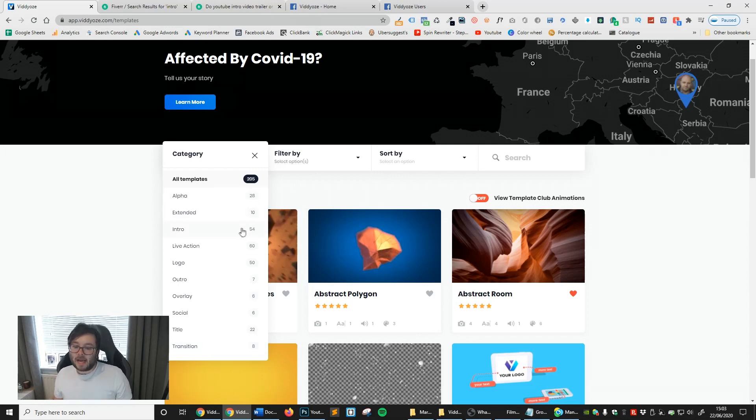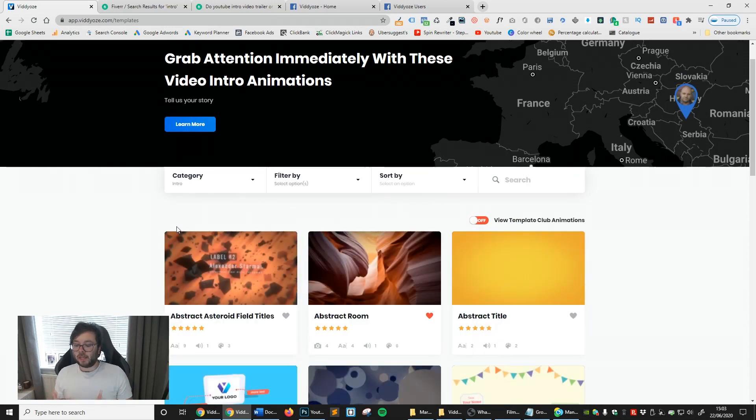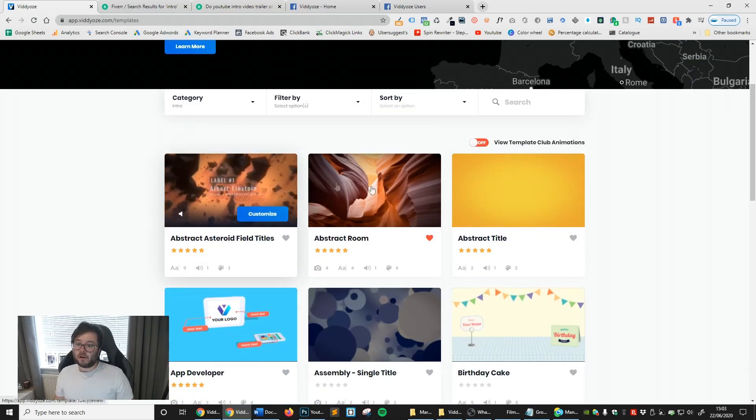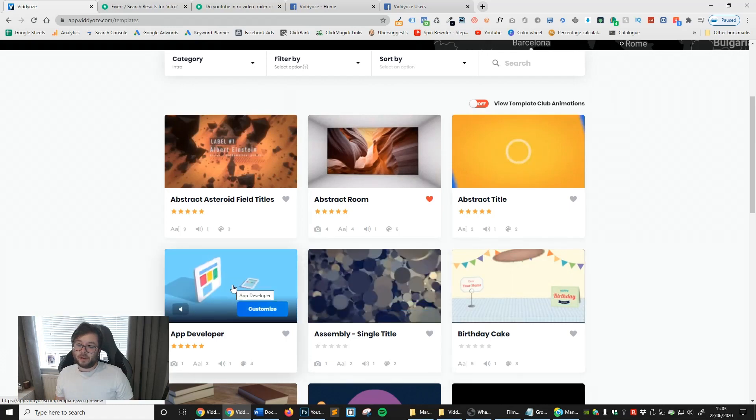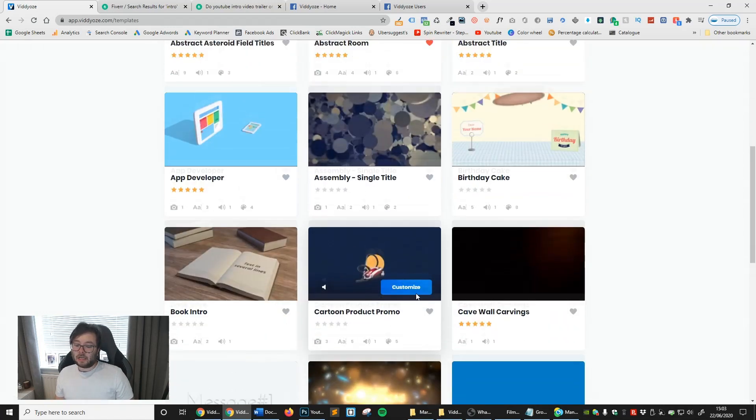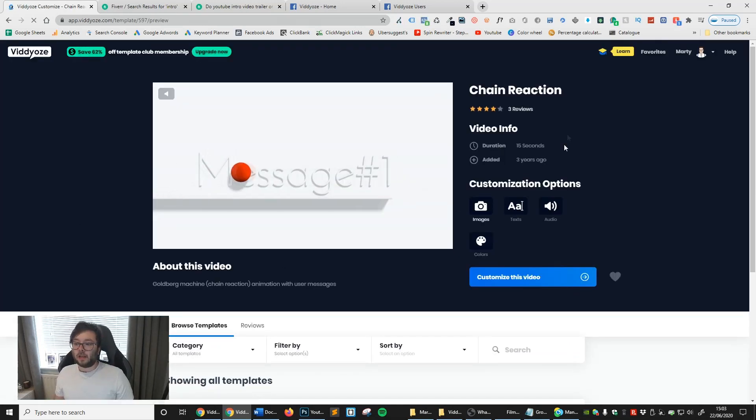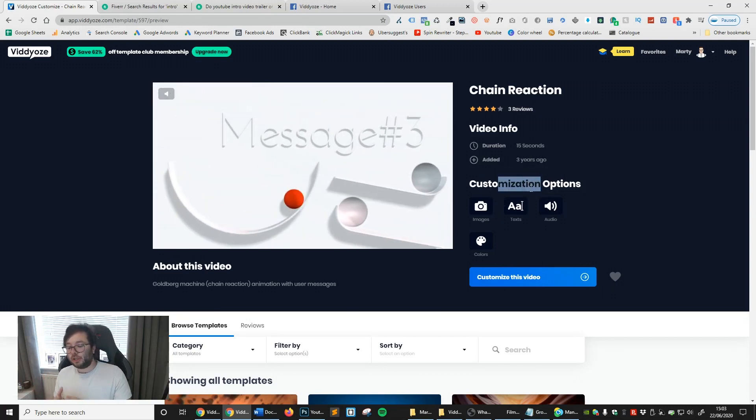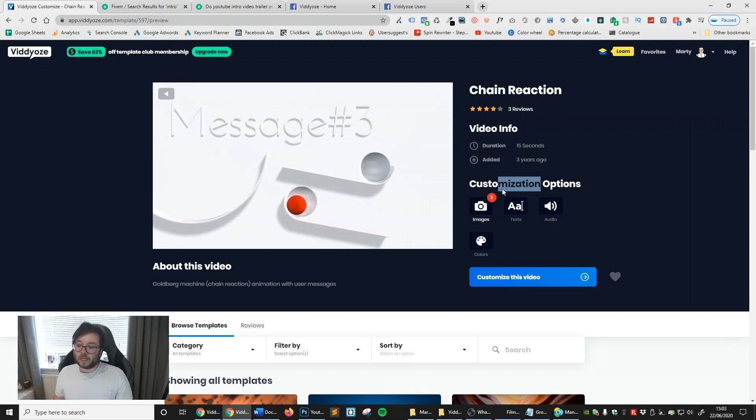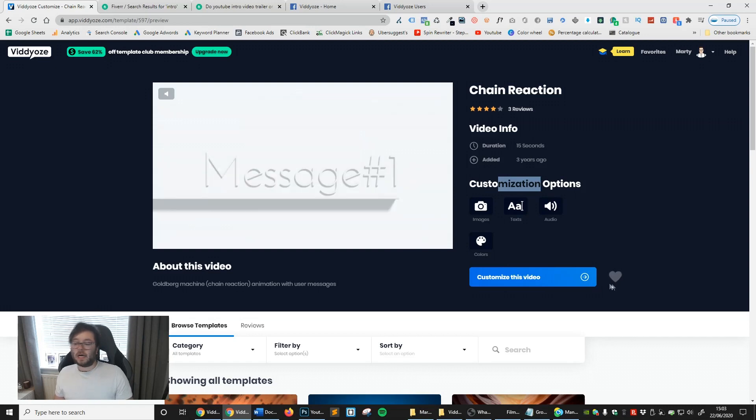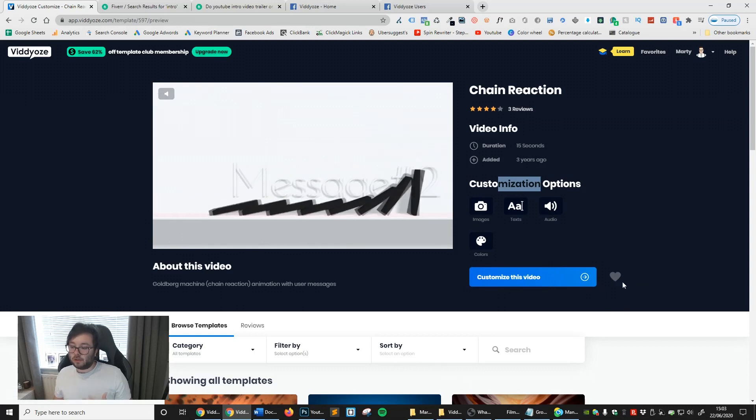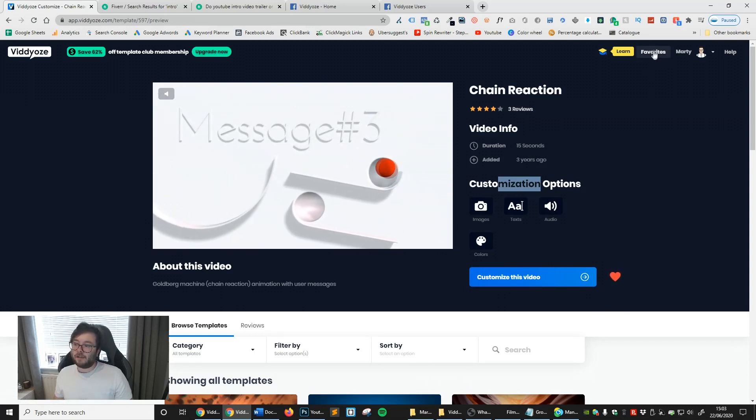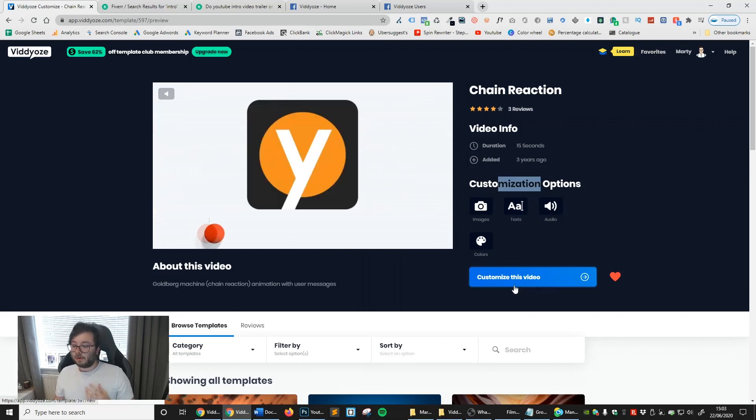Let's go ahead and have a look at the intro. You can see if we hover over each of these, you've got all these different animations that will start playing for you. If we click on this one, it will show you what sort of customization options you can actually make. You can see we can change some images, we can change the text, audio, and colors. There's this little heart icon here, which is basically adding it to your favorites. Let's go ahead and click customize this video.